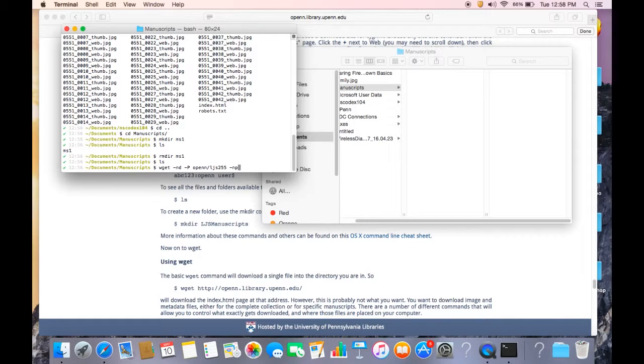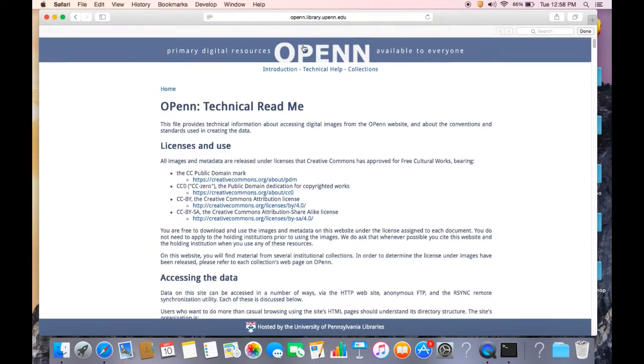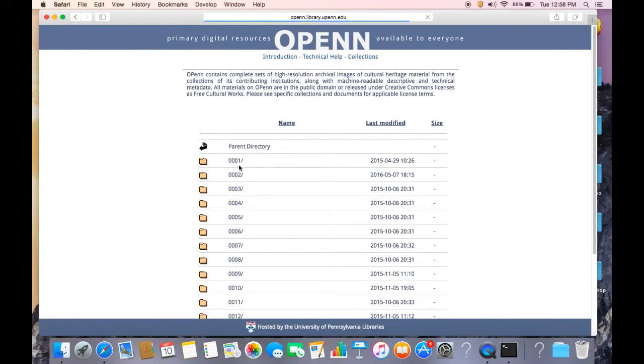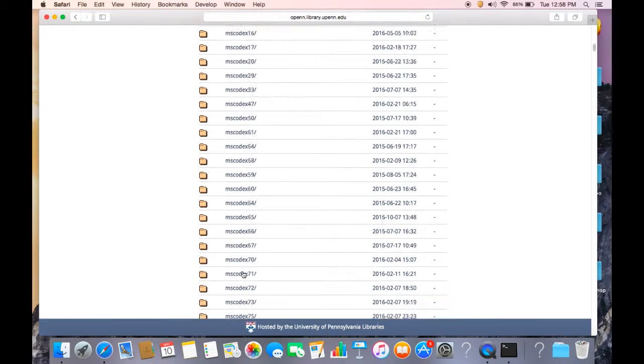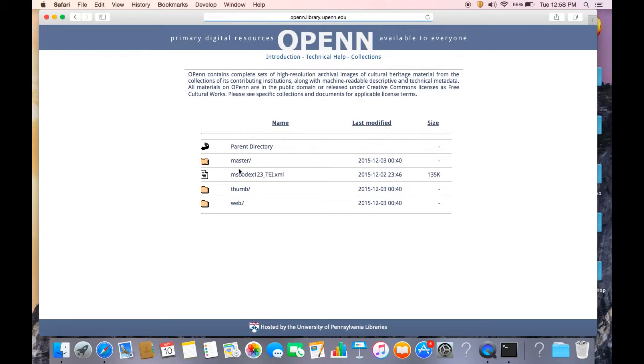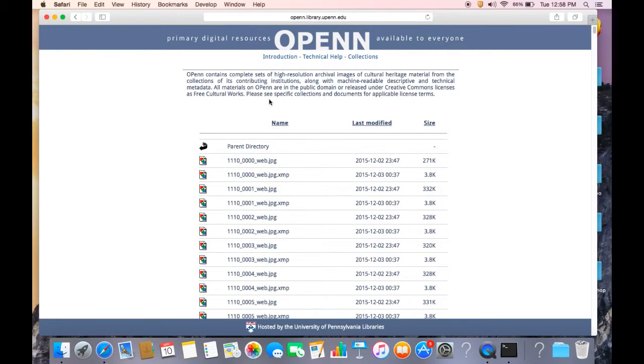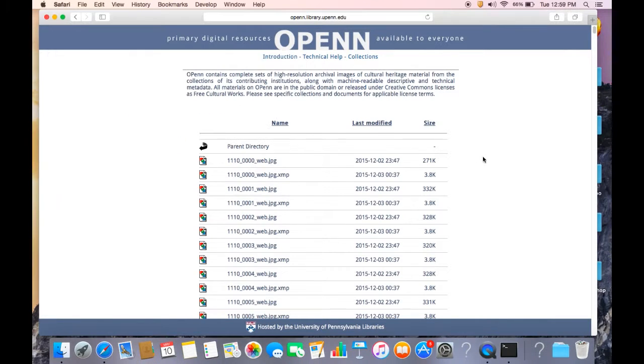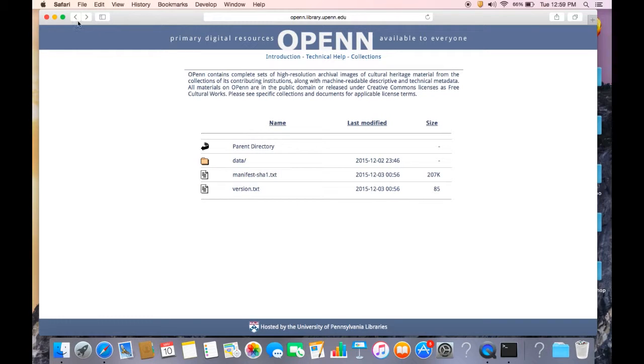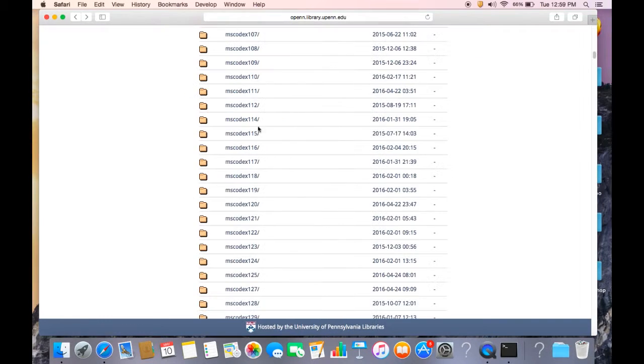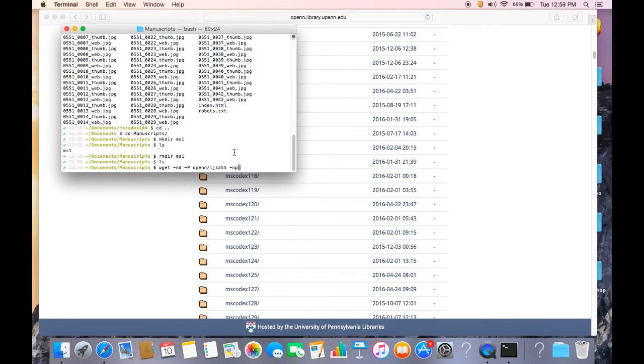Dash NP stands for no parent. This tells WGET not to download any files from the parent folder of the folder you're downloading from. So for instance, if I'm in open, if I'm in a data folder, let's say I want to get MS Codex 123 and I want to get just the web JPEGs. If I am in this folder and I start downloading web JPEGs, but I don't put dash NP here, it'll download from the parent folder too. So it'll start downloading everything from this parent folder and then everything from this parent folder and then everything from this parent folder. So essentially it'll just start downloading everything from open and you don't want that to happen. So you always want to use dash NP when using WGET.